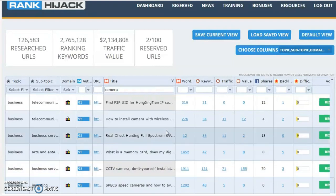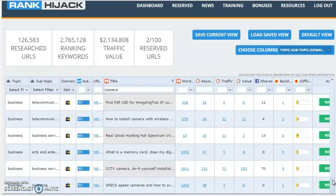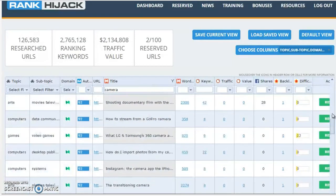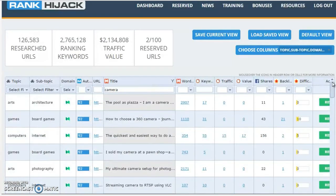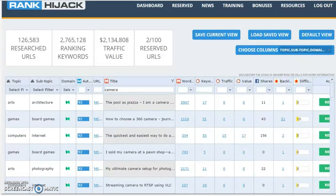As you can see, it's very, very quick and easy. You scroll through, you're going to find great opportunities. Pages that you can target. Build your own version and use that traffic for yourself.